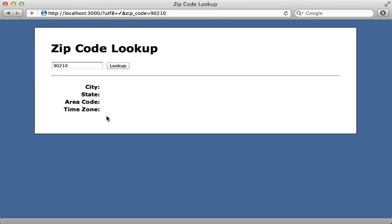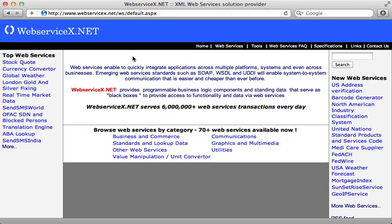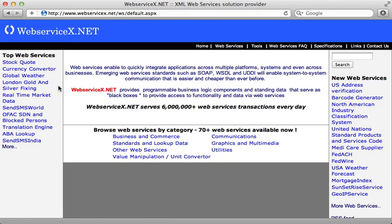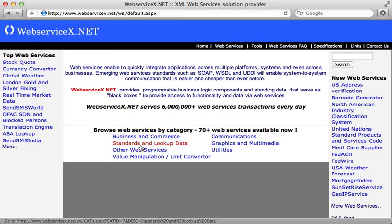To accomplish this, I'm going to use a web service at webservicex.net. This is a SOAP API for providing a lot of useful information such as stock quotes, currency conversion, weather, and a whole lot more. So I'm going to use this to fetch information about a given zip code.